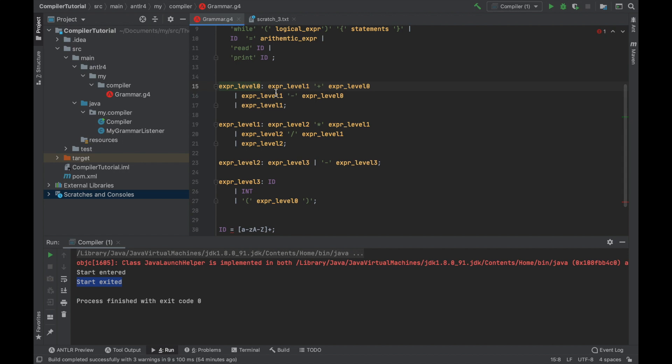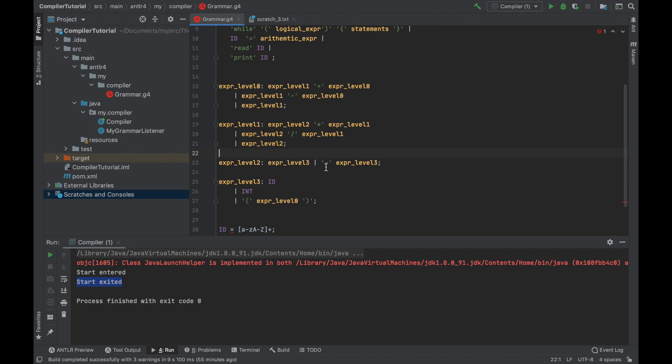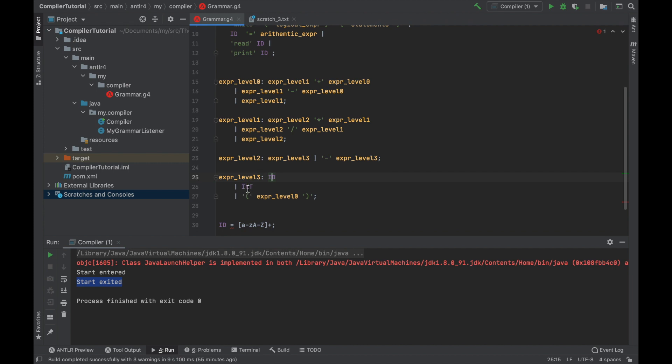Instead, we need to split it into levels. The plus operation is less important than multiplication. The plus operation has lower binding power. The multiplication binds stronger. Then there is unary subtraction. This subtraction takes only one argument compared to this one. This is binary subtraction. And then at level 3, there are all the final tokens that can be matched.